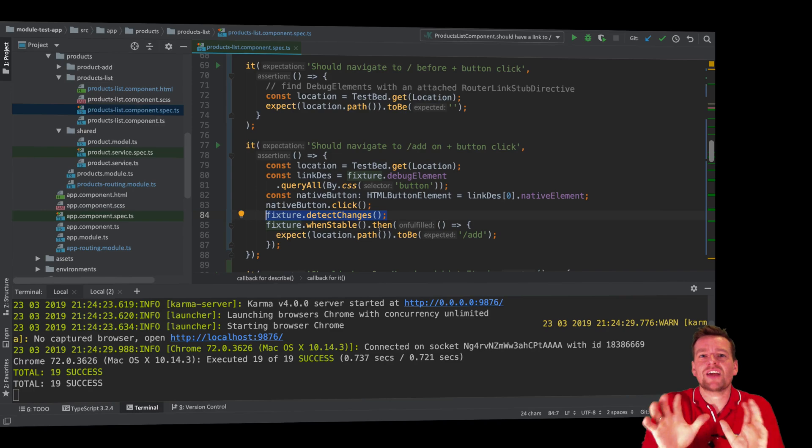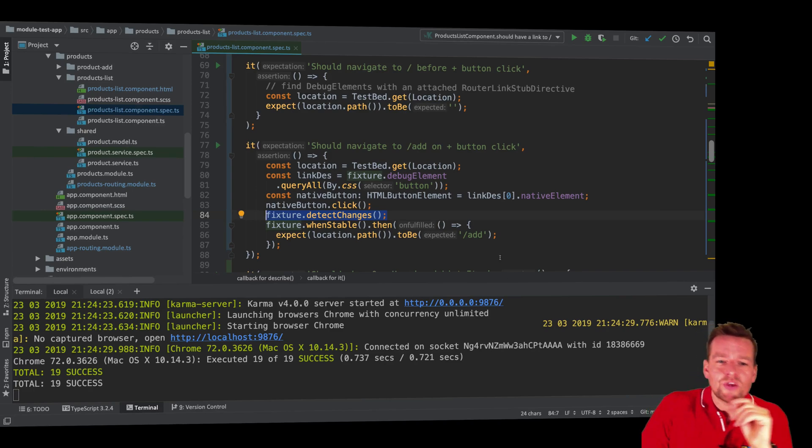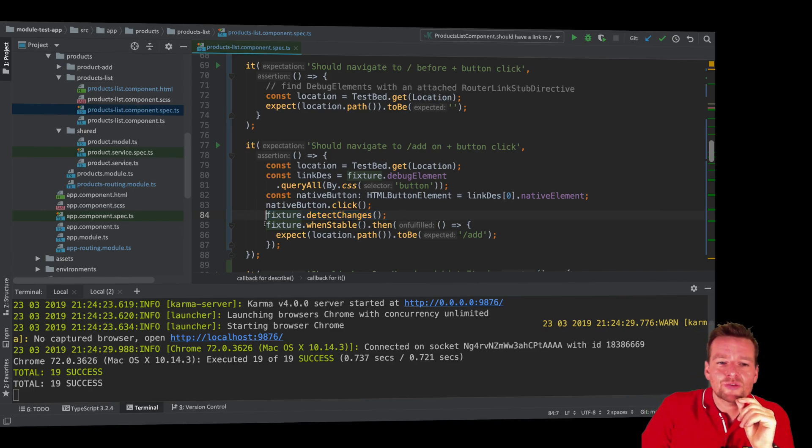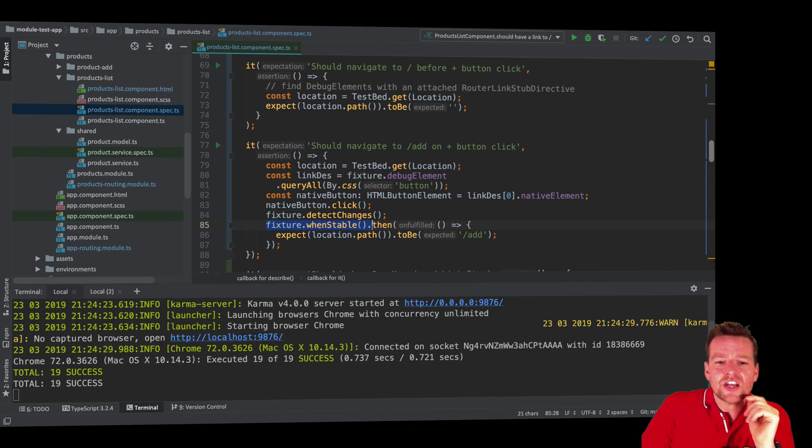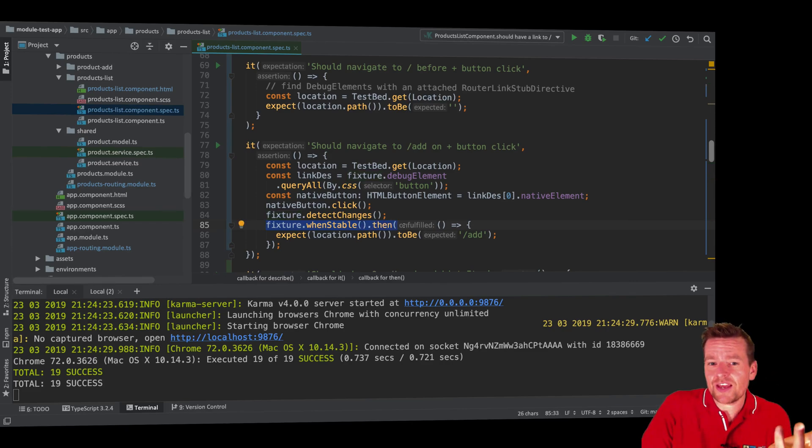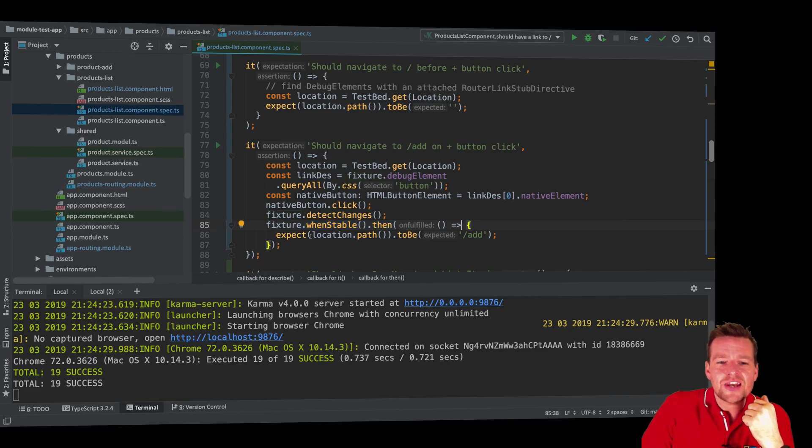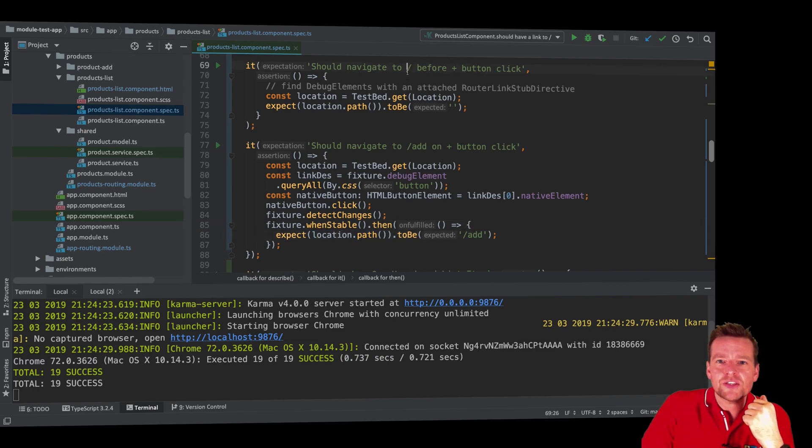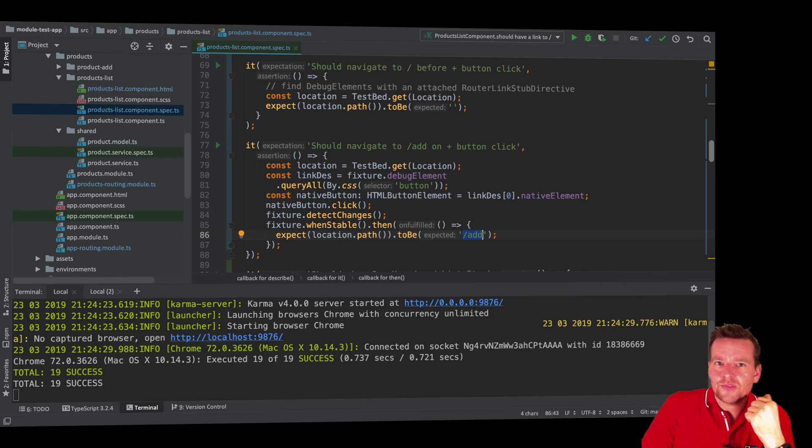And then what I'm doing here is I'm saying when the changes are done, so when it's stable again, then I can actually go and say now I expect the path to have changed from this path to this path. And that's the simple test. So it's that simple actually.